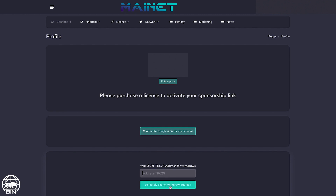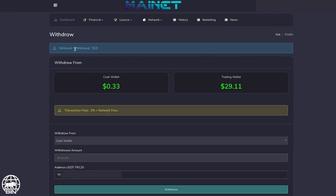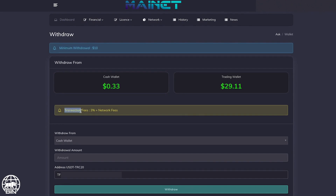Once it is done, go back to the Withdrawal section by clicking again on Financial, then Withdrawal. The minimum possible withdrawal is $10 and a 3% fee plus network fees are applied to each withdrawal.